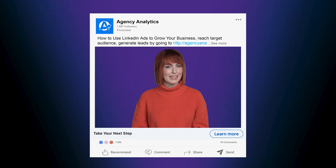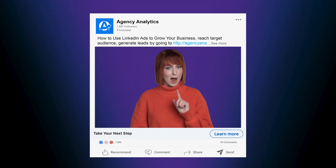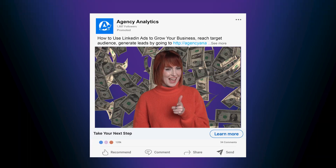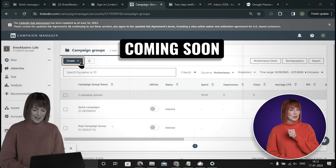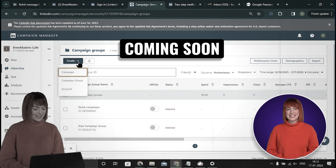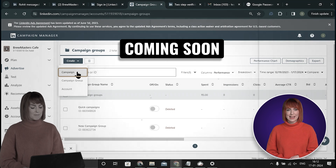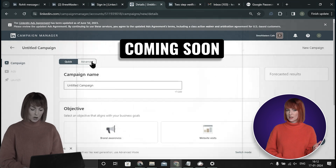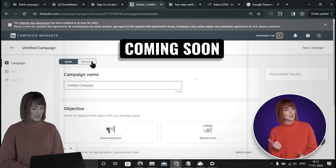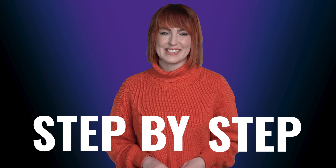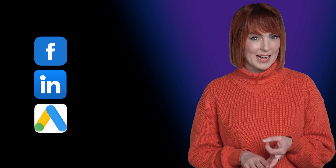Today I'll show you why LinkedIn ads are worth it and how to launch your first LinkedIn ad campaign from start to finish. We'll do everything step by step so it's easy to understand. First, let's compare Google ads versus Facebook ads versus LinkedIn ads.